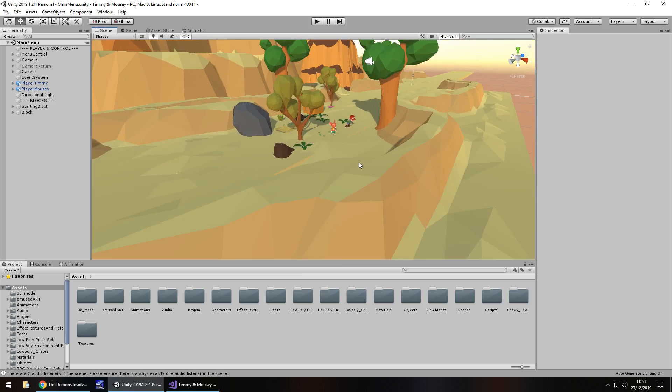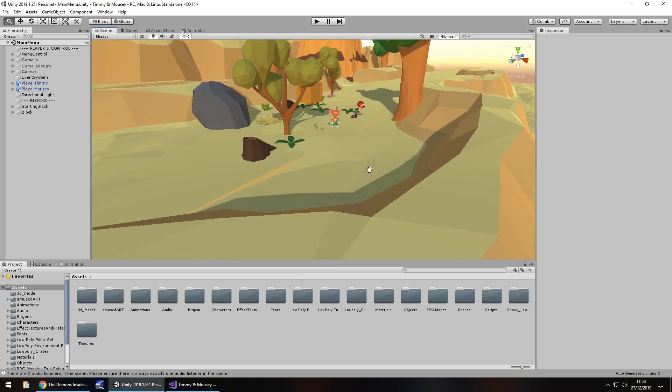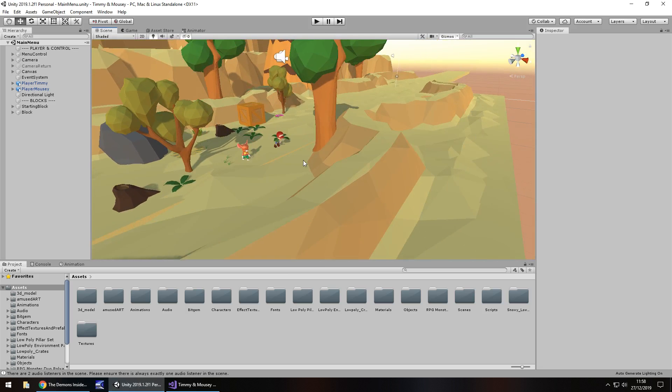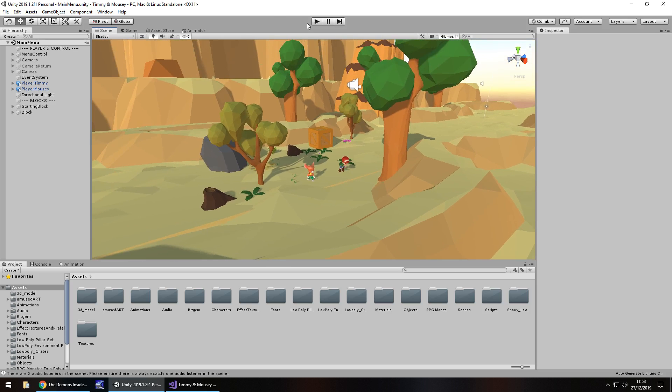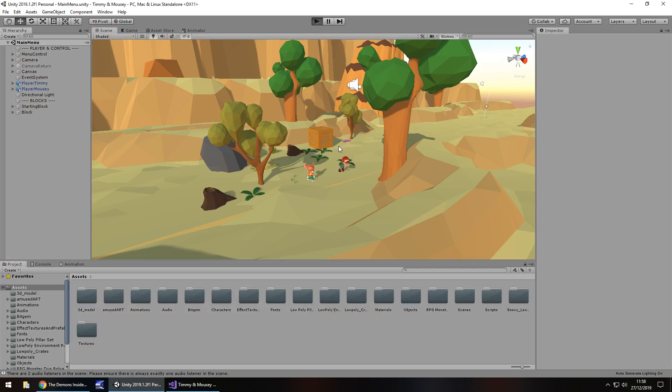Currently as it stands, we have one level which endlessly generates itself so you can run through the whole thing, and a couple of different scenes. Initially we have the start menu, and there's not a lot to it. The two characters are actually from Mixamo, so that's the reason it's called Timmy and Mousy.